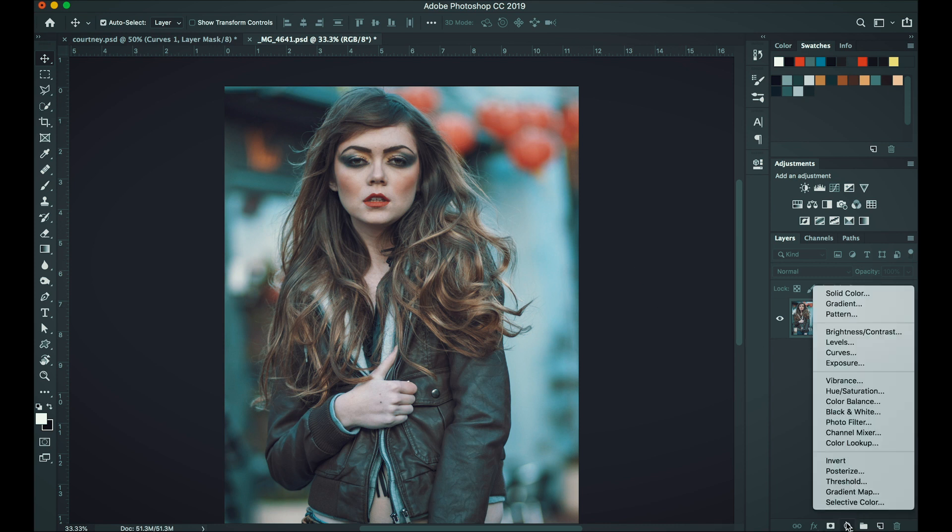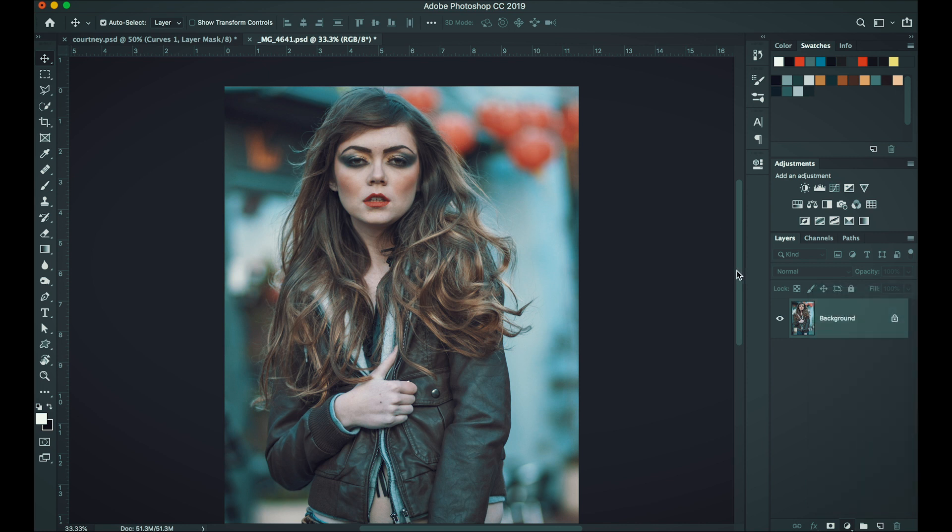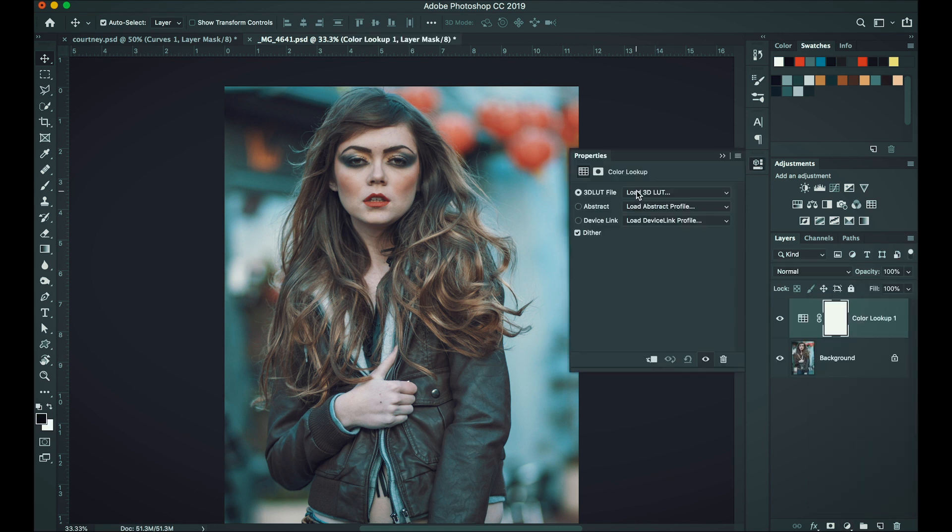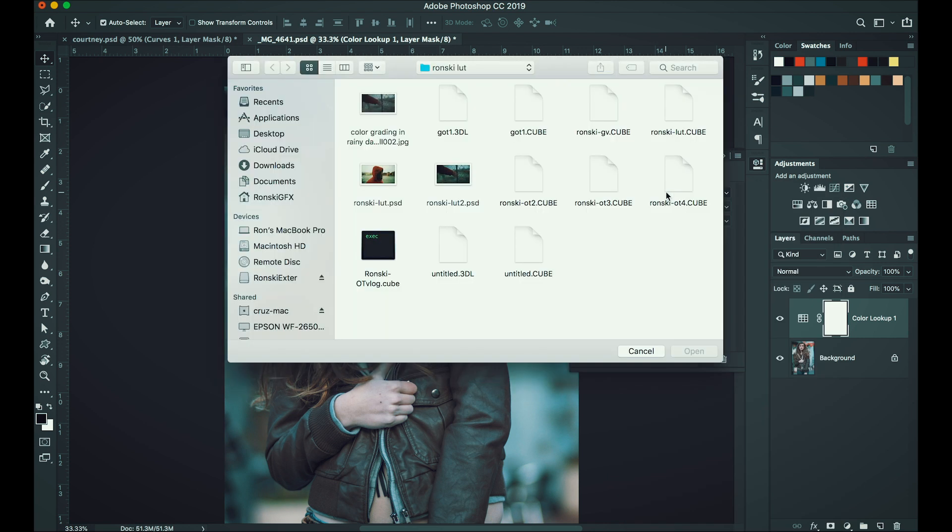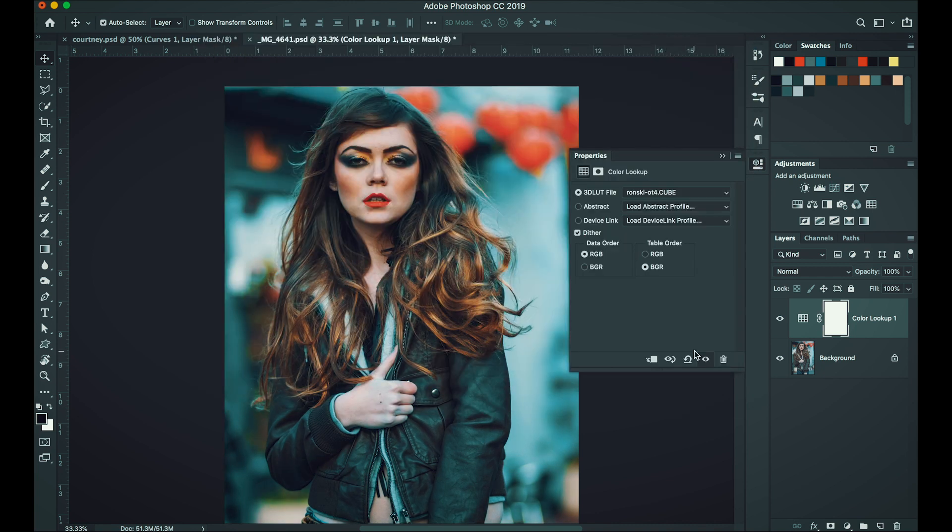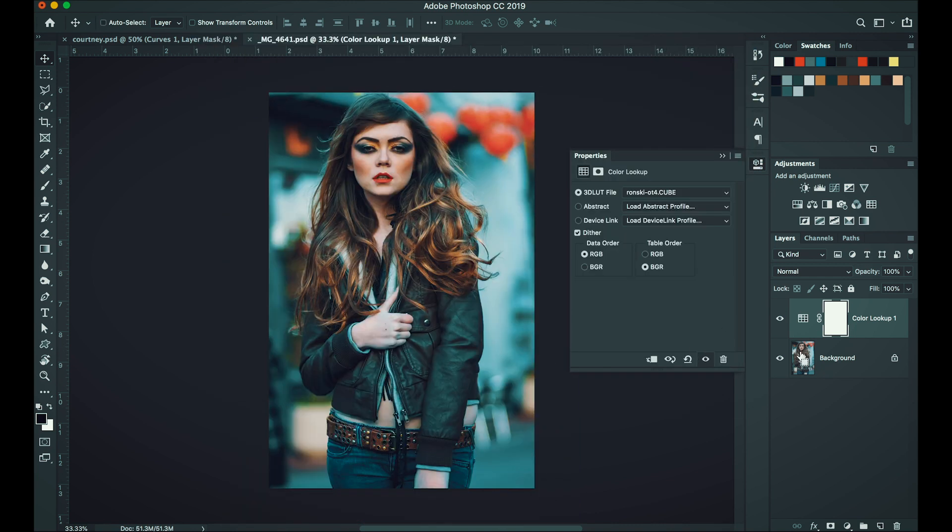Let's go to adjustment layer, color lookup. Then click load 3D LUT. And let's choose the Ronski ot4.